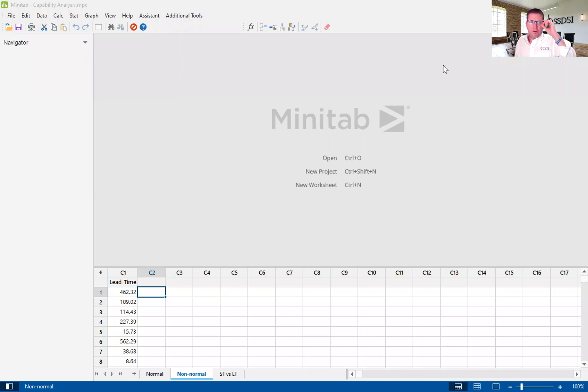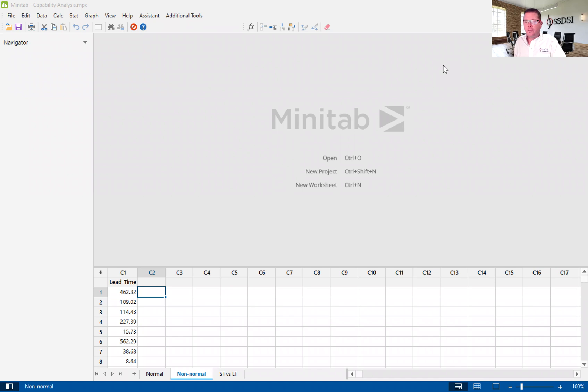Hello, my name is Kevin Clay, and I'm one of the Lean Six Sigma instructors here at Six Sigma Development Solutions Incorporated. Today, I'm going to give you a brief introduction to the non-normal capability analysis using Minitab 20, version 20.